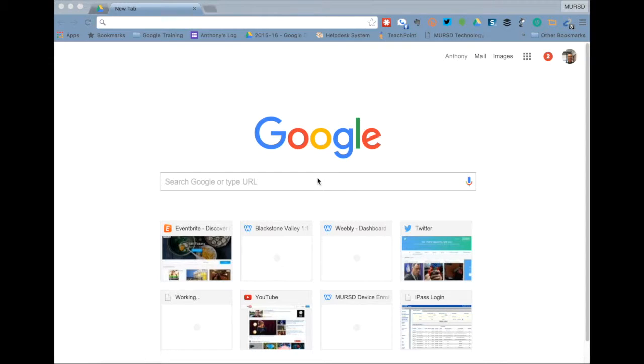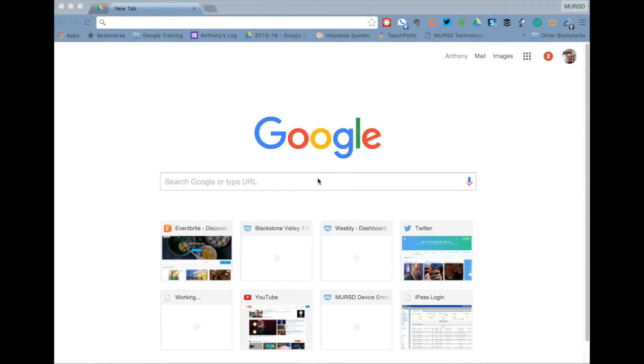Hi everyone, this is Anthony Amitrano from the Mendenupton Regional School District, and this is a screencast on the Kami PDF Editor app for Google Chrome.